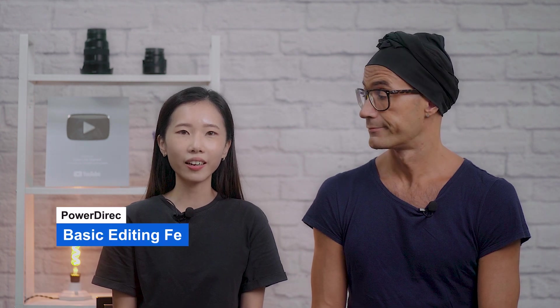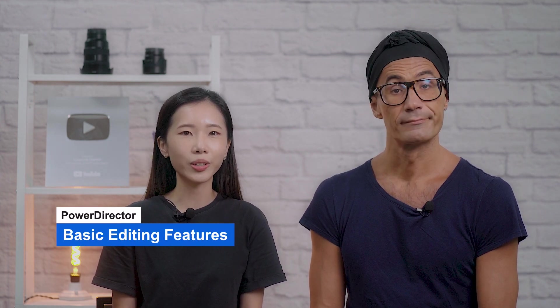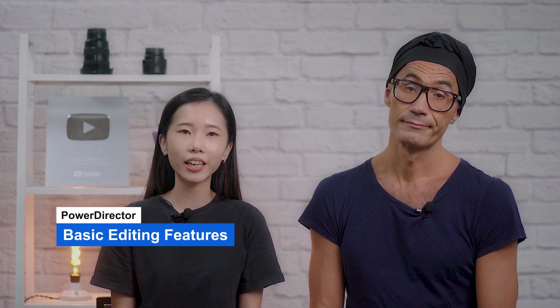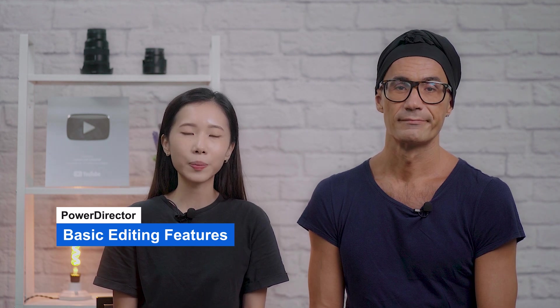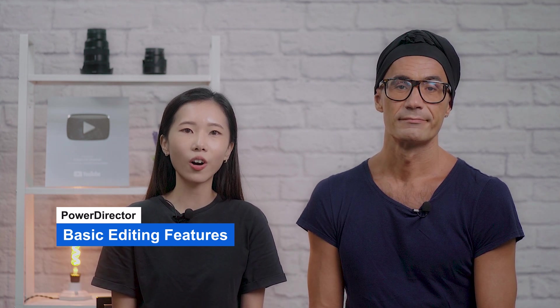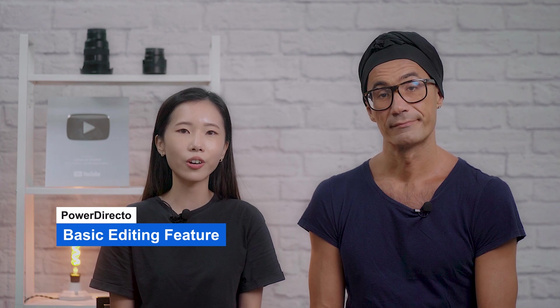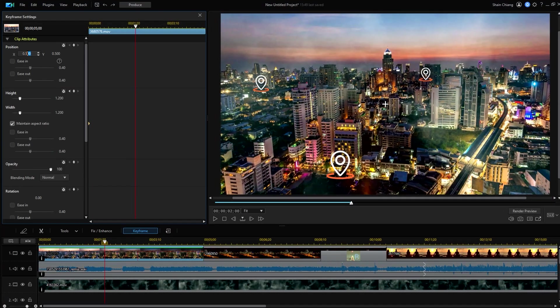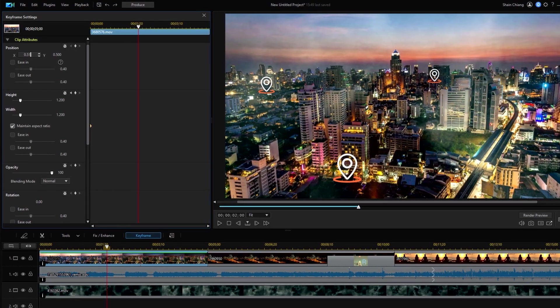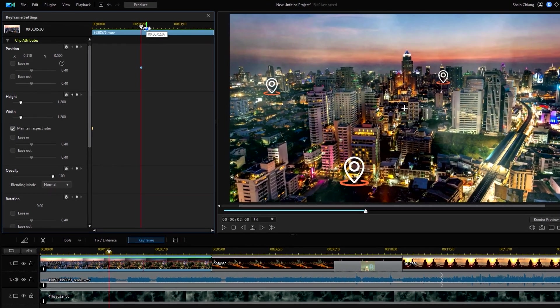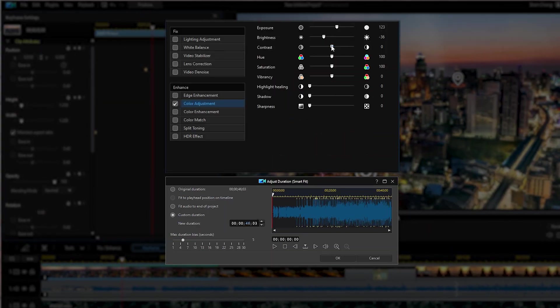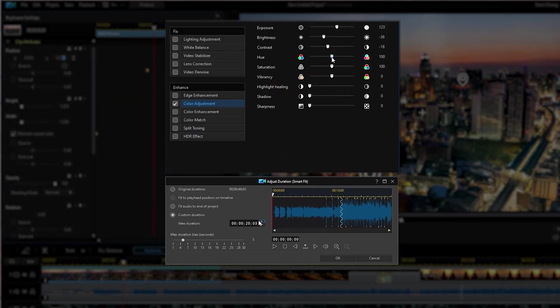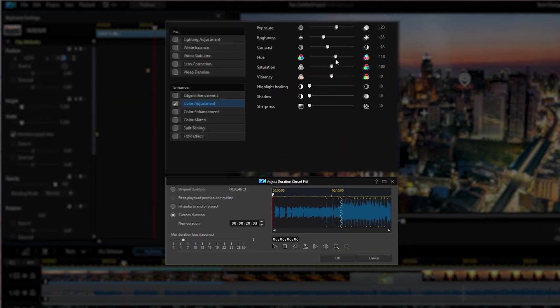If all you need are the most basic editing features like trimming, splitting, and cropping, you'll enjoy using PowerDirector. Despite being packed with functionality, it's been designed so all the basic tools are right at your fingertips. Not only does it have all the basic tools for video editing, it also has all the basics for sound editing and color correction.